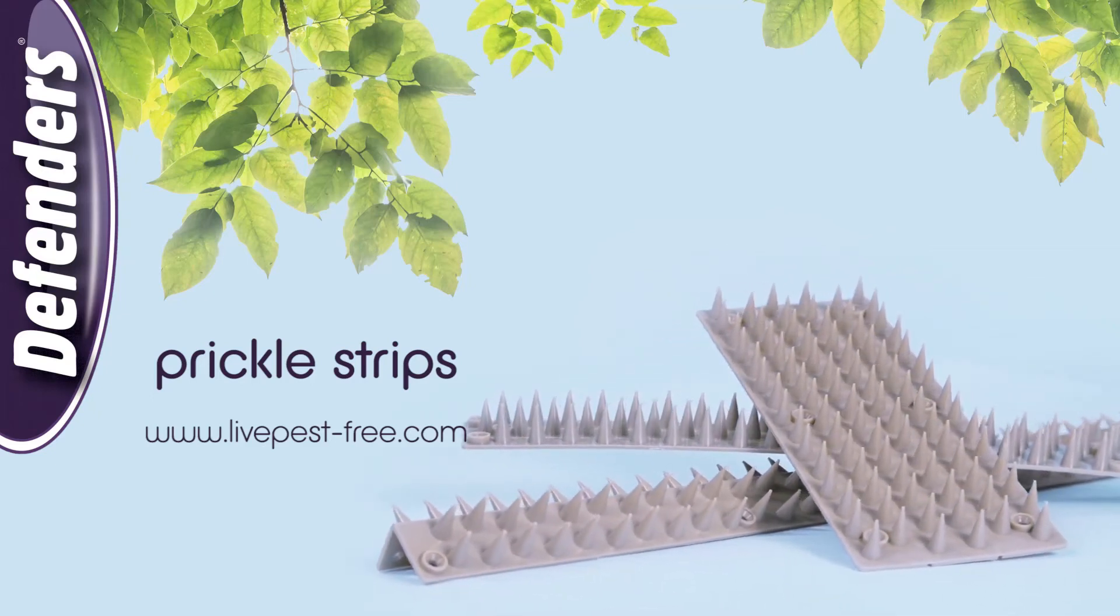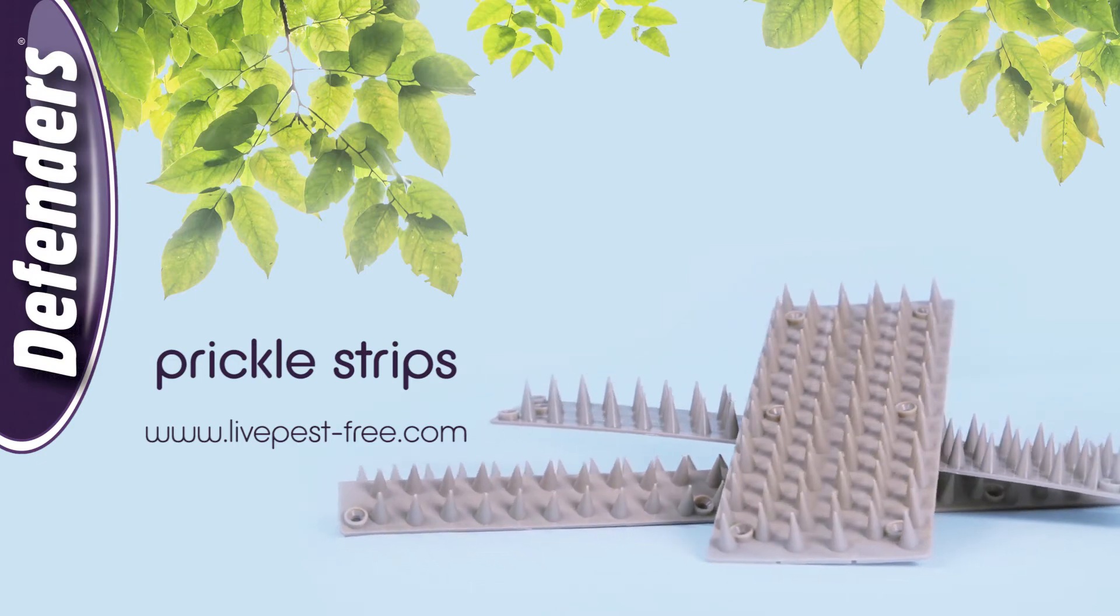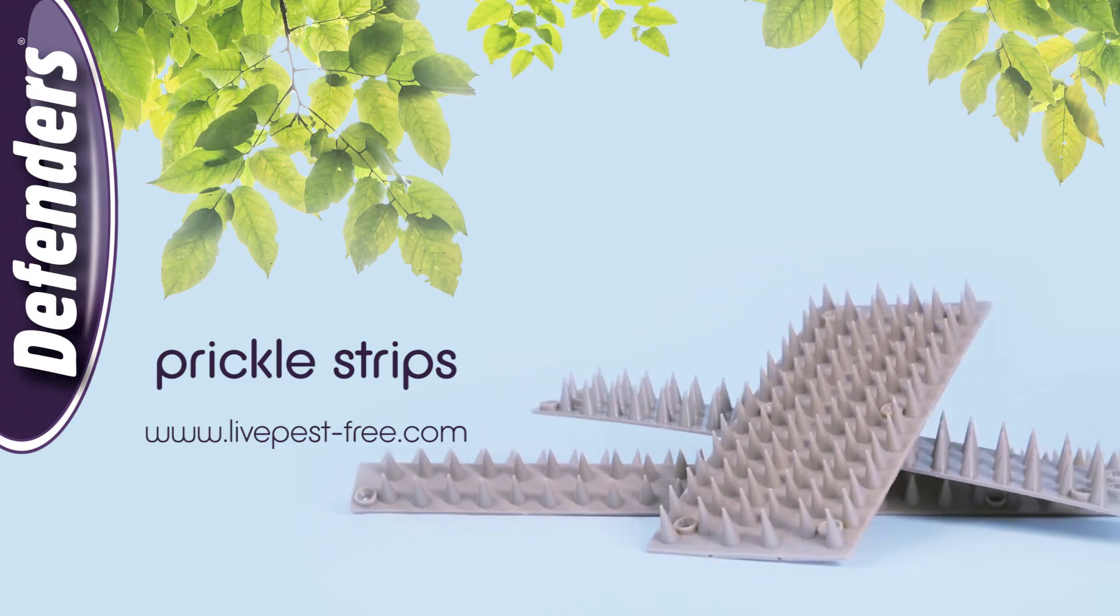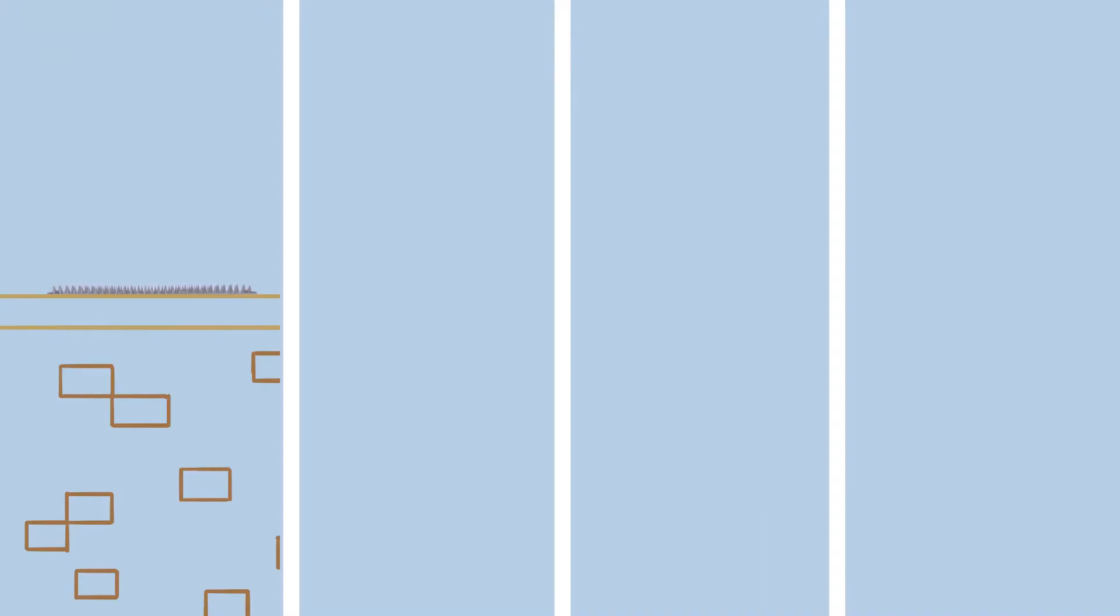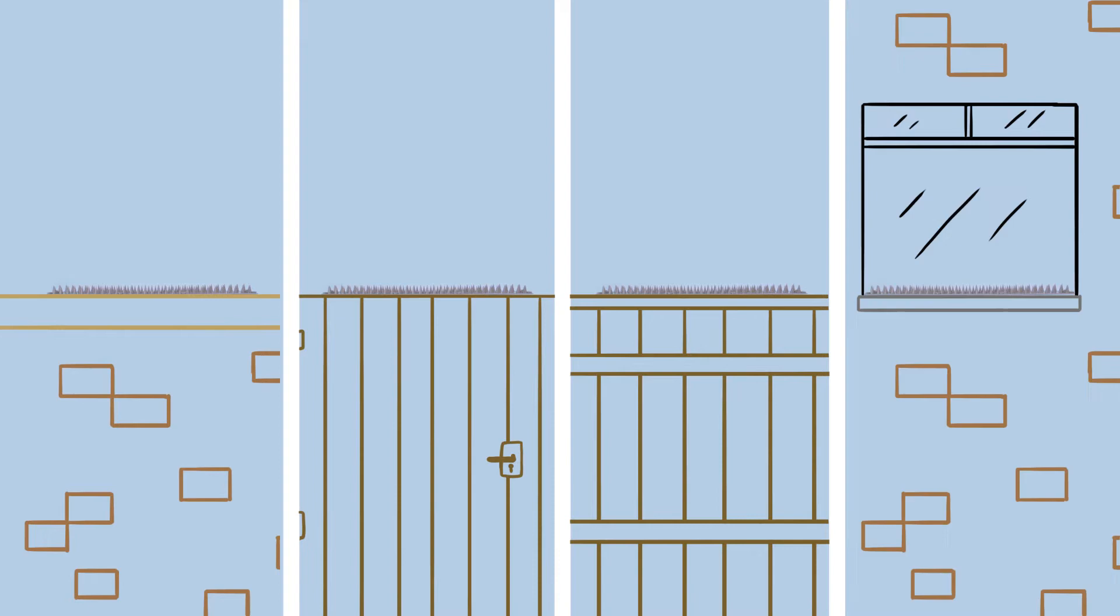Prickle strips from Defenders come in three easy to use formats that can be fixed to walls, gates, fence tops and buildings to keep out unwelcome intruders, including stray cats, without doing them harm.